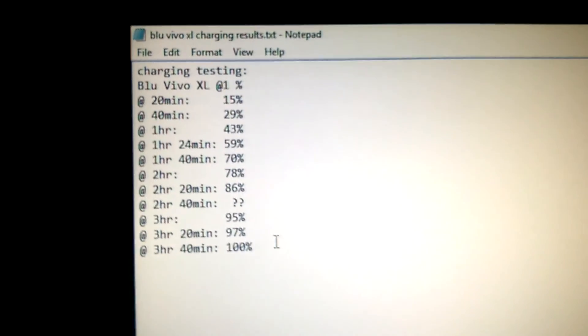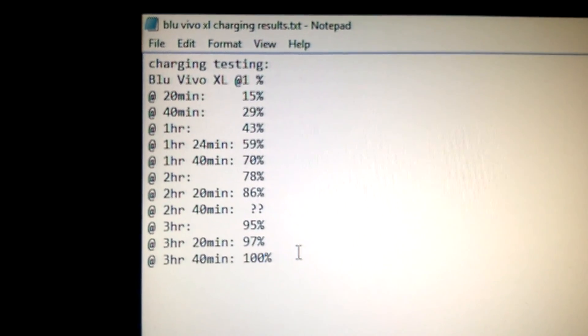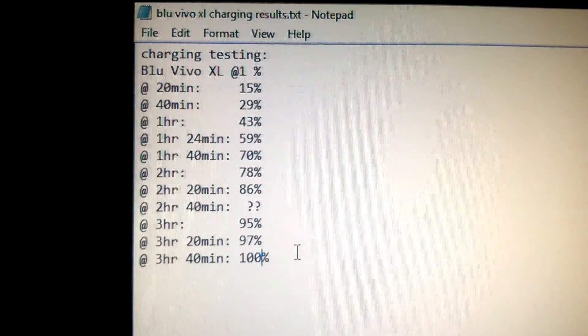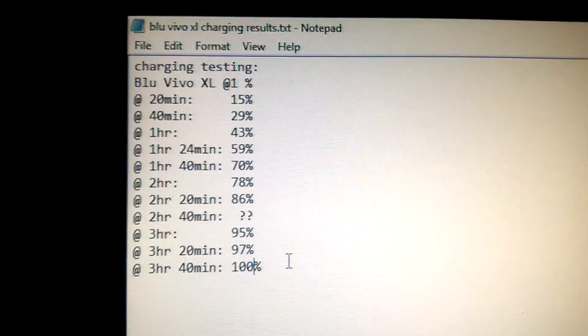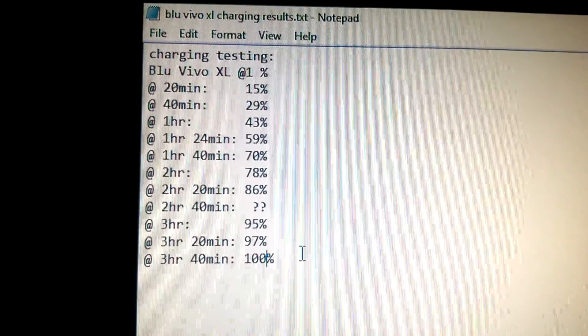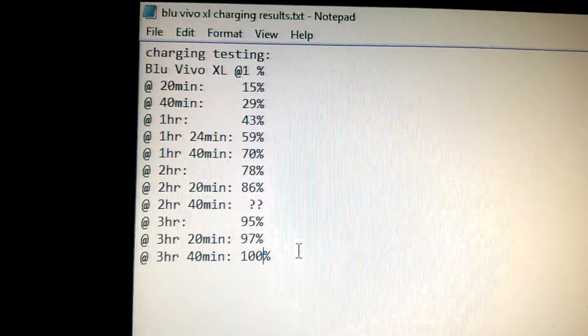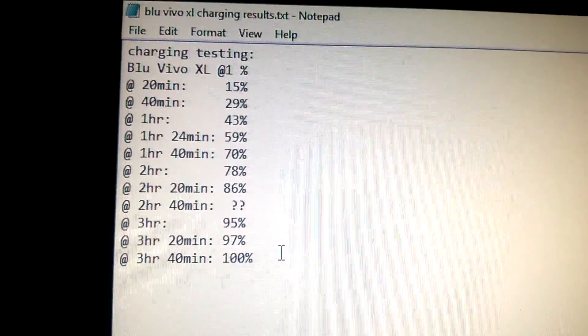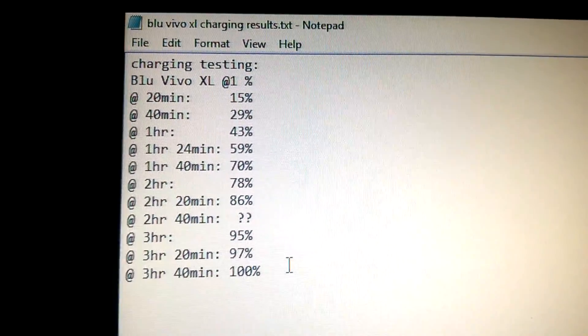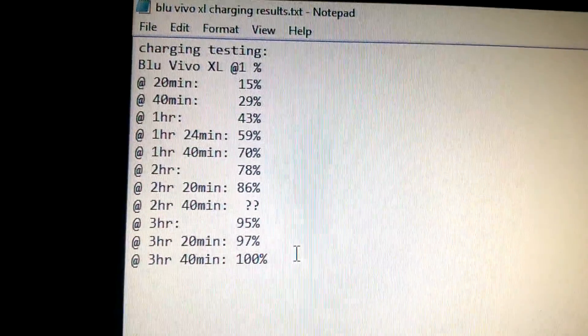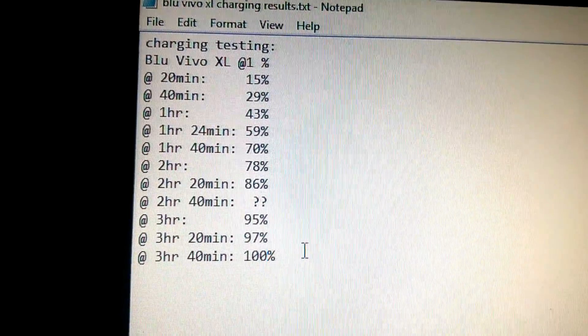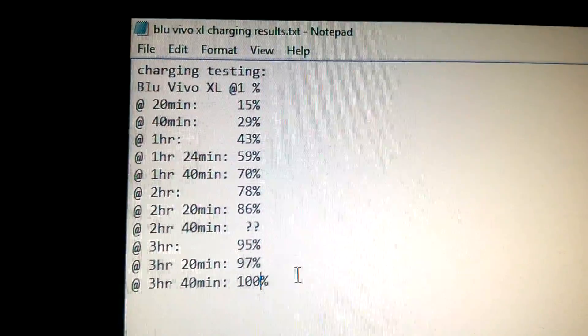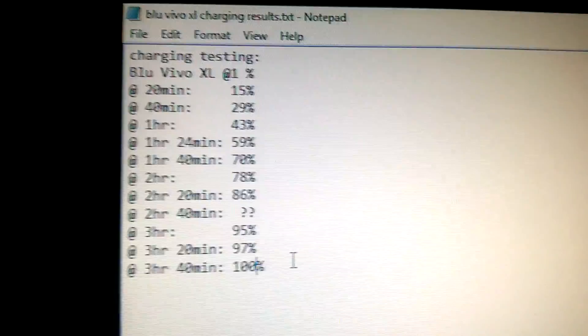So here's the chart I made of how it recharged. In two hours, I can get to almost 80%. The last 20% is covered in the next hour and 40 minutes. So I'll post that on my video.